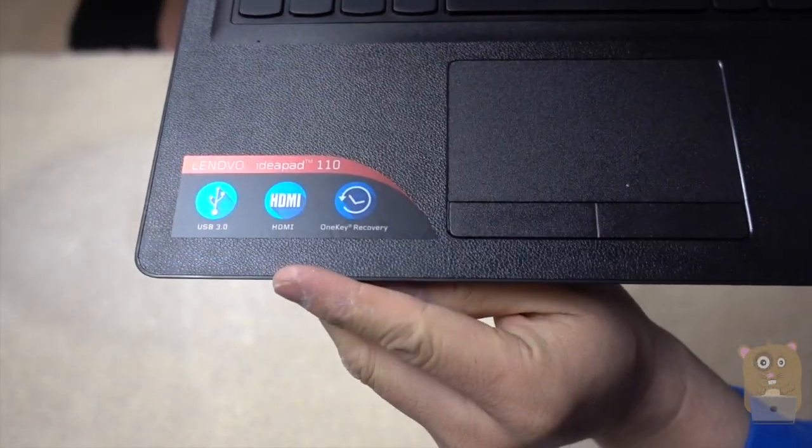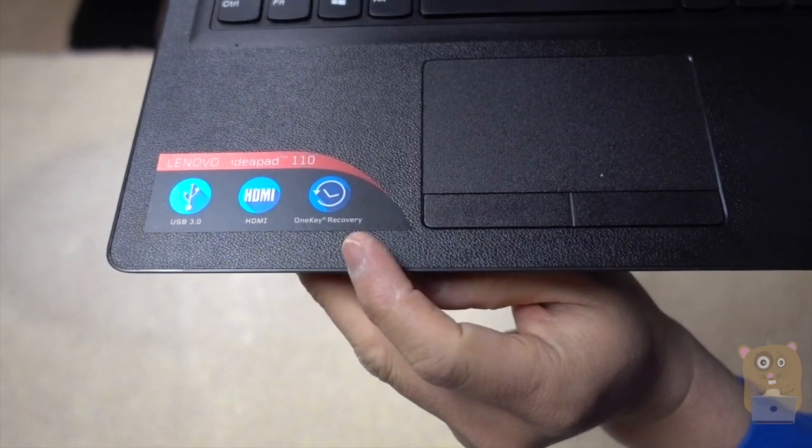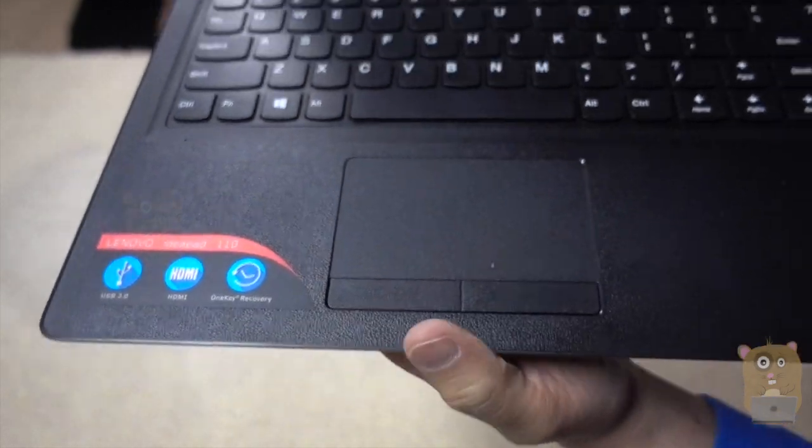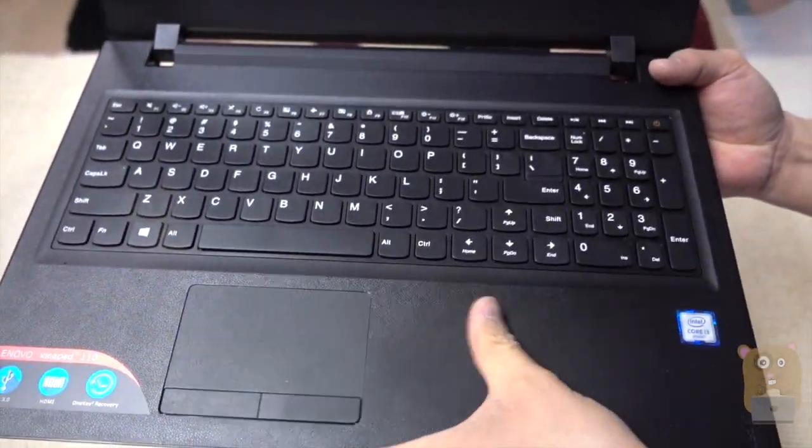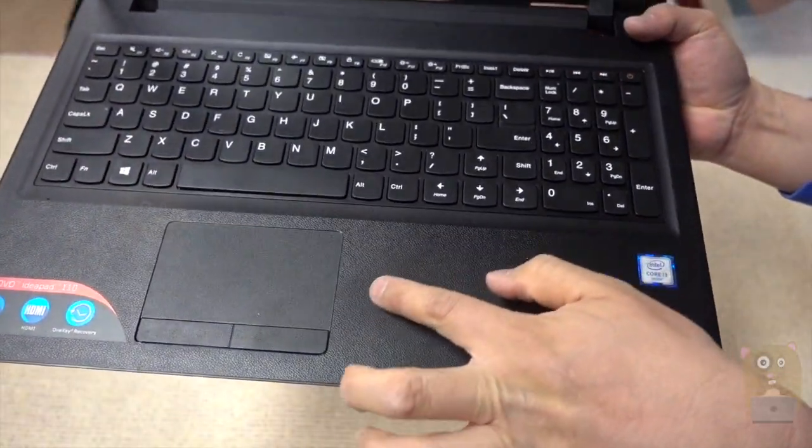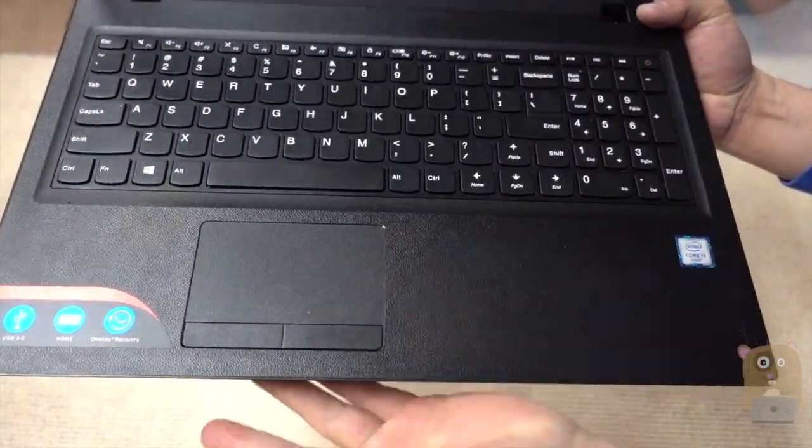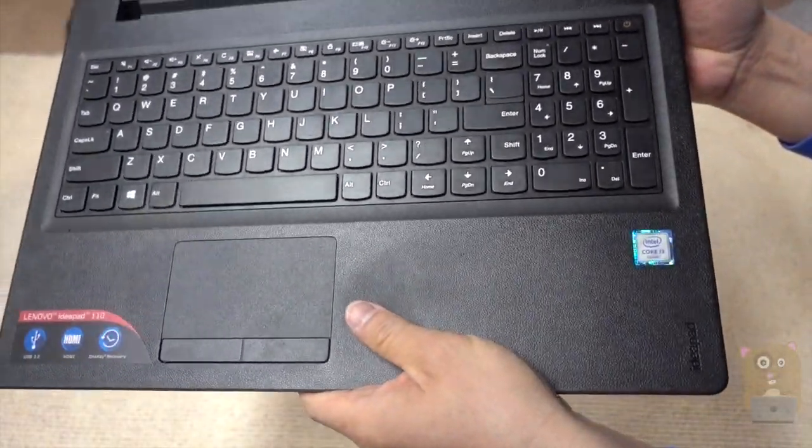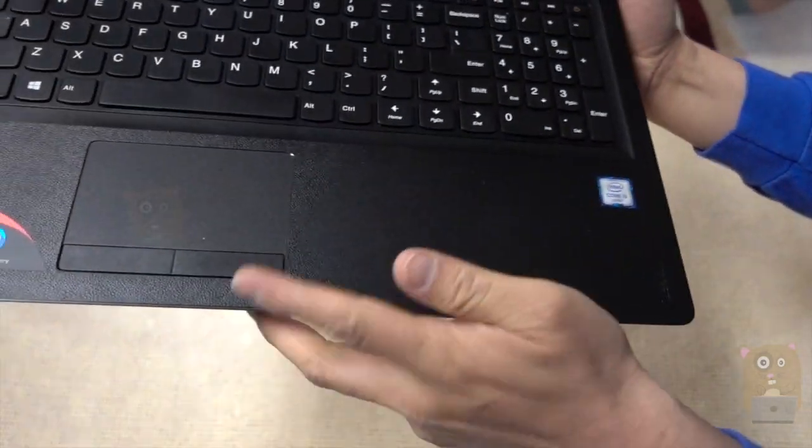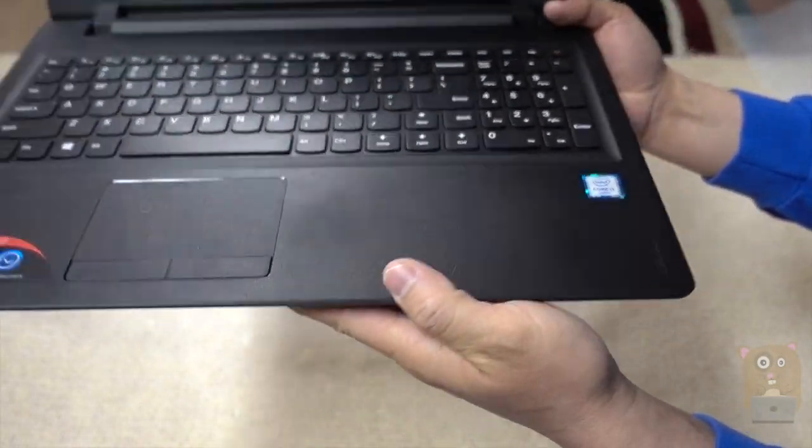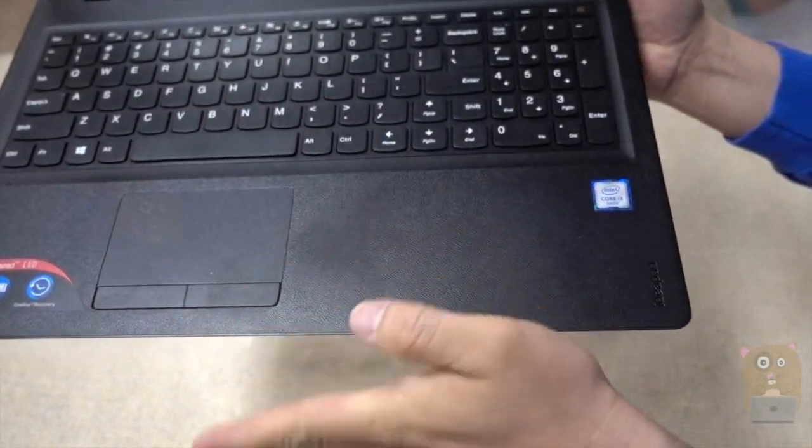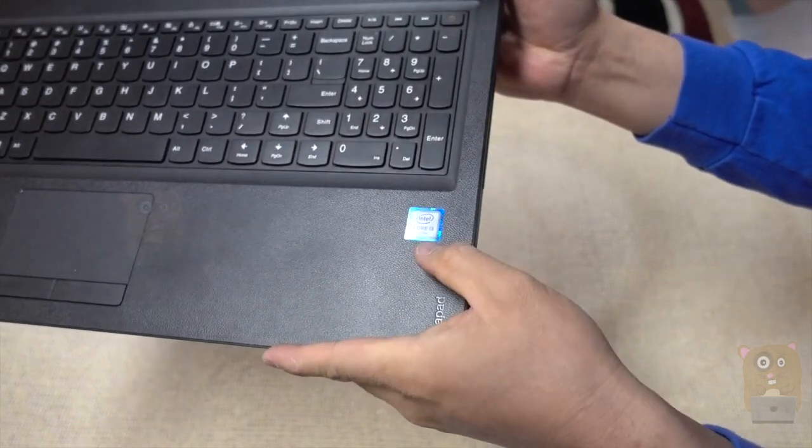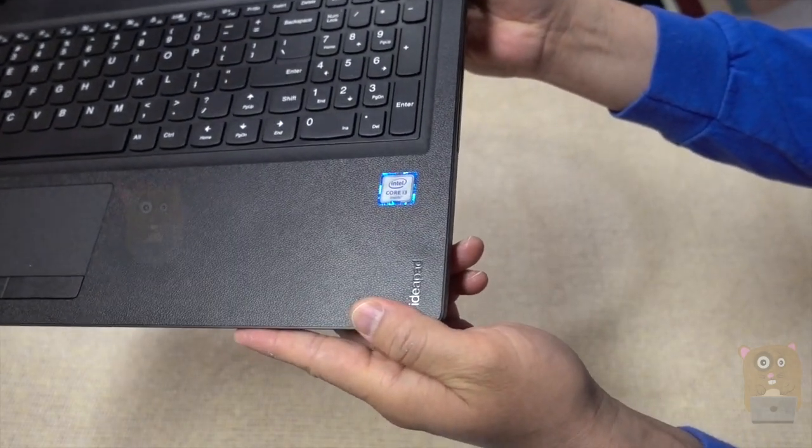USB 3.0, HDMI. It's got the one-key recovery. There's a little discoloration on this side of here. I bought it new. I don't have a reason to think that someone's used it, but it's kind of odd that there's a little stain over here.